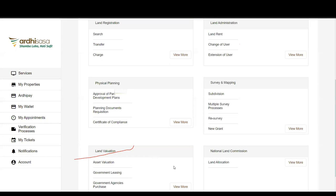Sarah's answer: RD Pay will majorly allow payments for parcels that are not transacting end-to-end on Ardhisasa. For already enumerated property or any property transacting fully on the system, you will not use RD Pay. For a search on a Nairobi parcel, you will not use RD Pay — the system invoices you within your application, and the KES 50 convenience fee is automatically added. RD Pay is for transactions across the country or those not on Ardhisasa.